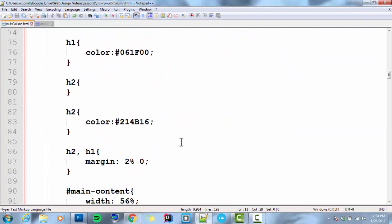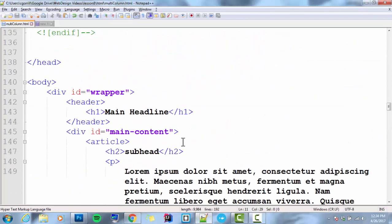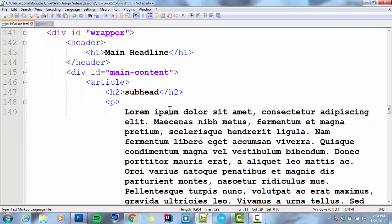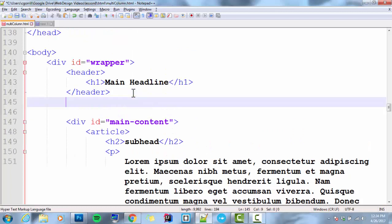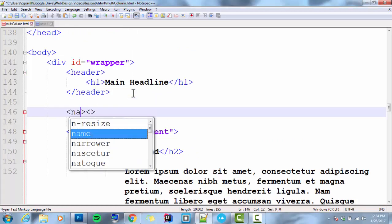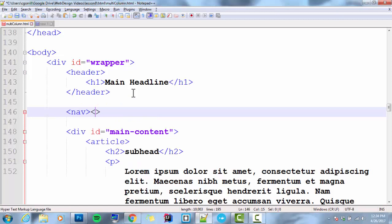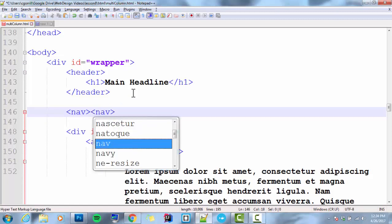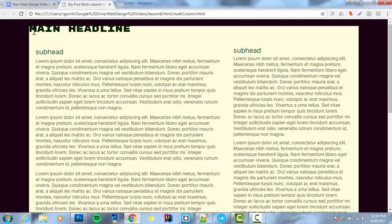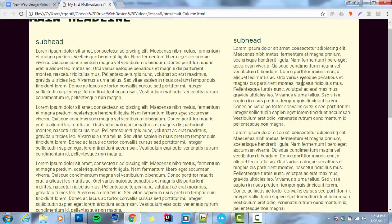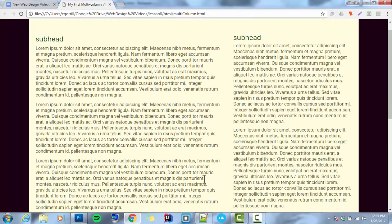We've looked at horizontal navigation in the past and way back in earlier videos we made a nav and we put it right below the header. So I'm putting my nav right below the header. Now if you look at this web page, look at it in the browser, we've got our header with an H1, we've got our two columns, and then we've got our footer.